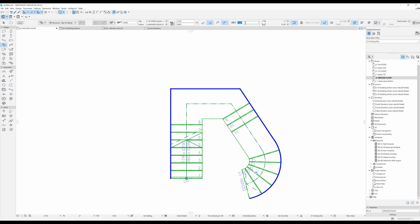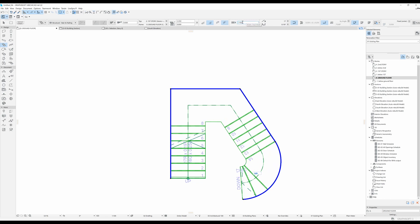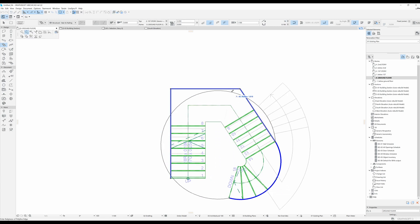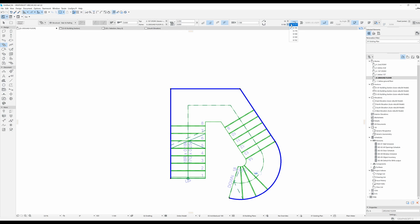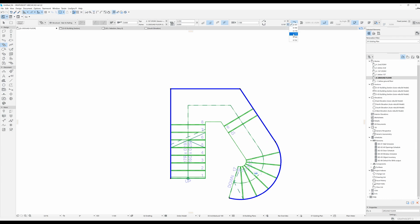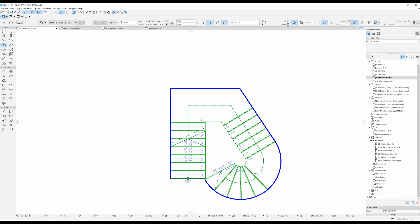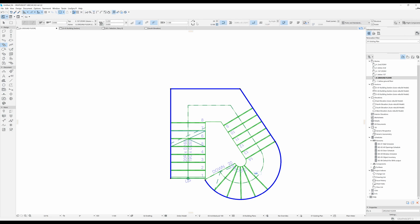Over here you can input the width of your stair — let's say 1.1 meters. You can change it and it automatically updates. Over here you can change the number of stairs, so you can have 17, 18, or 22 — but if there are too many, Archicad won't make the change because the shape may not accommodate that many. Over here you can change the height of your risers: decrease it and you'll get more stairs, increase it and the number of stairs goes down. All the settings from the settings tab are also accessible here.